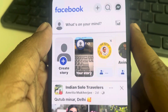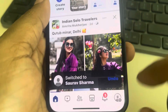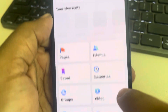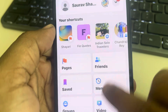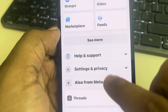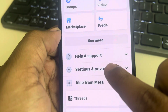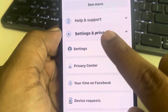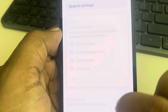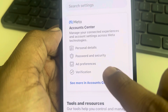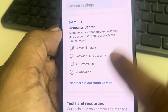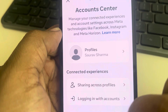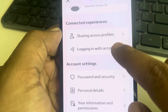Let's see how to change your phone number on Facebook. Tap on the menu icon, scroll down and find Settings and Privacy, tap on it, tap on Settings, then tap on Account Center, and scroll down.